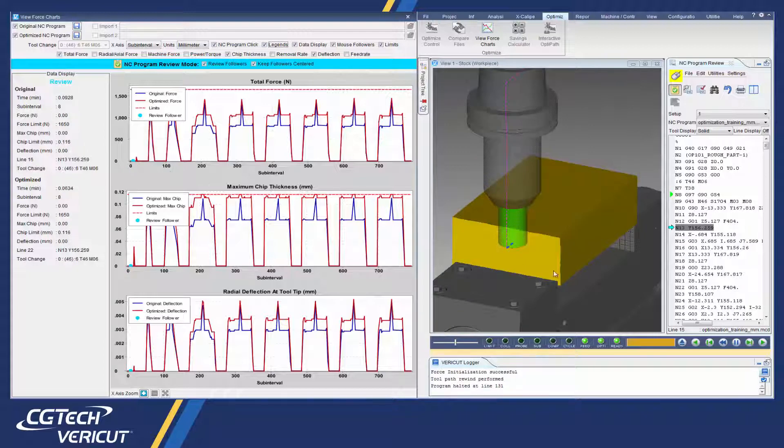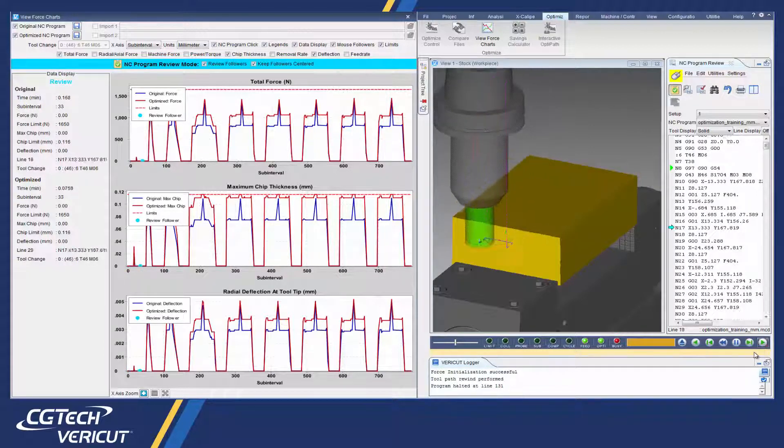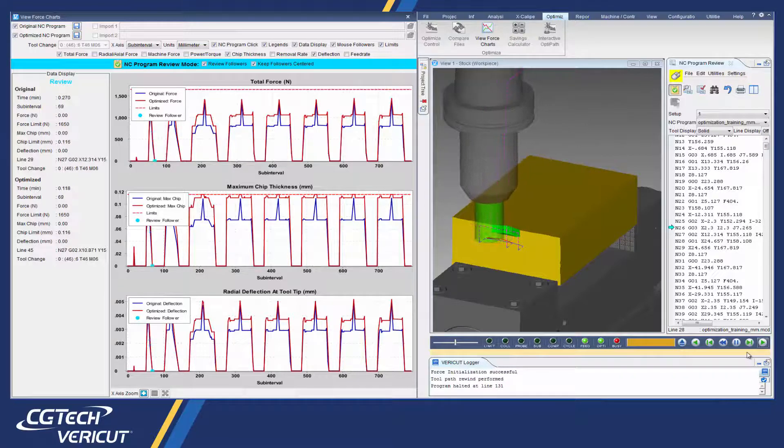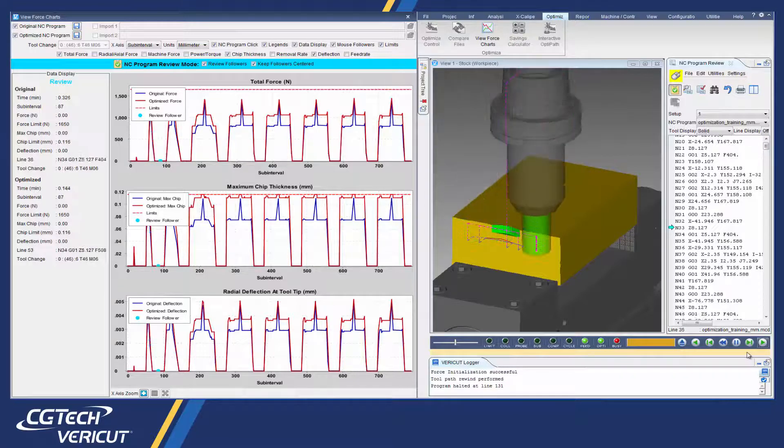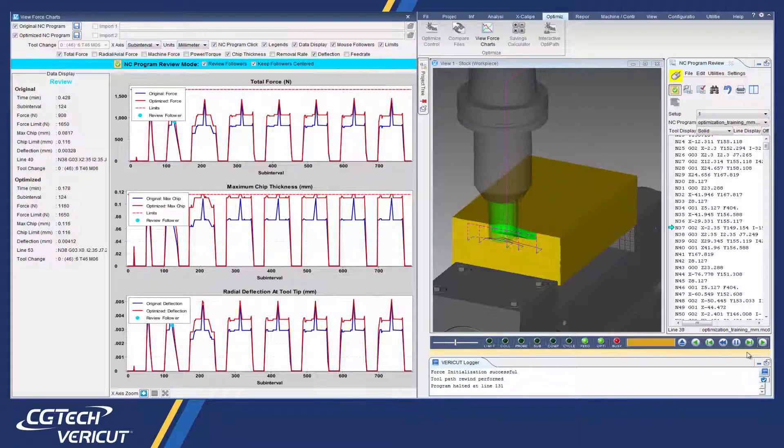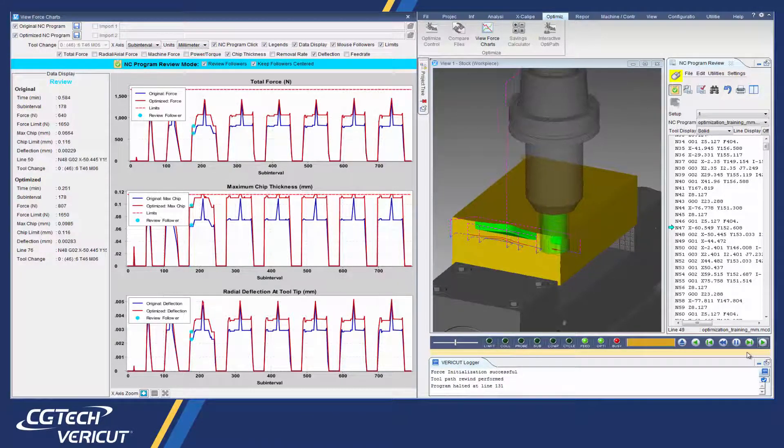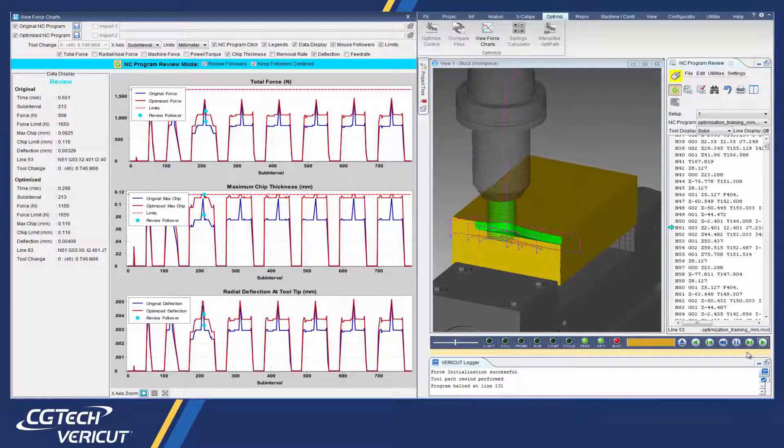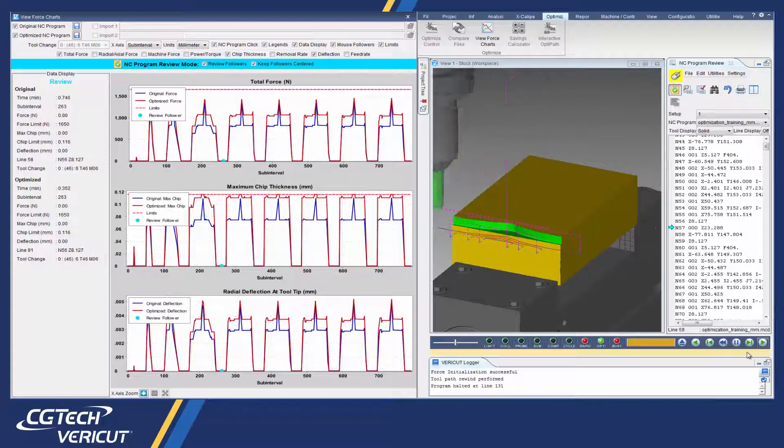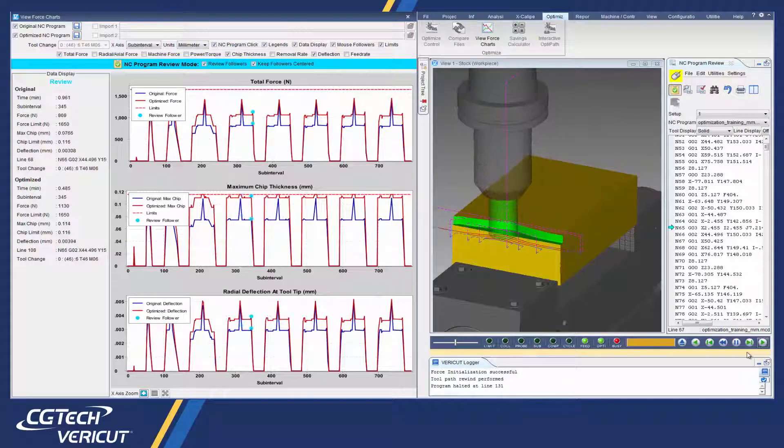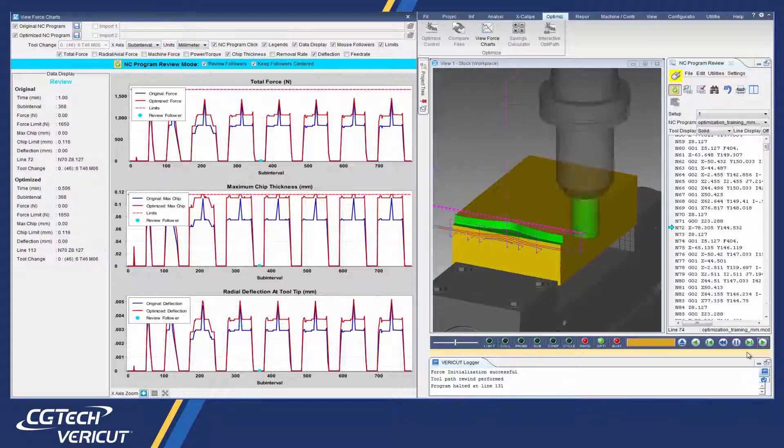Force charts are dynamically linked with VeriCut's NC program review, making it easy to review problem cutting conditions. With one click on the chart, the user is taken to the location in the CNC program and shown the actual cut in the graphics window.